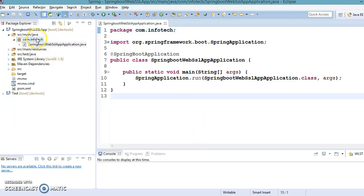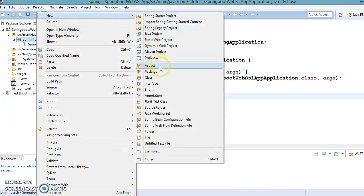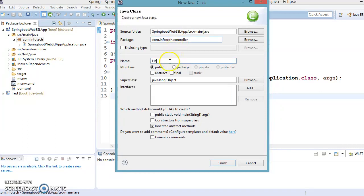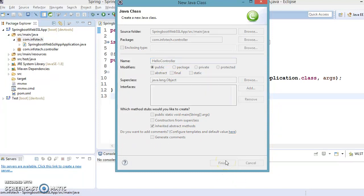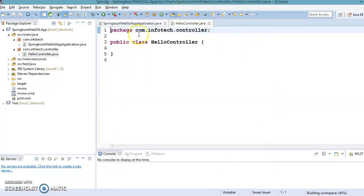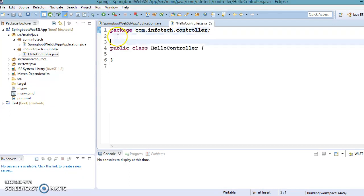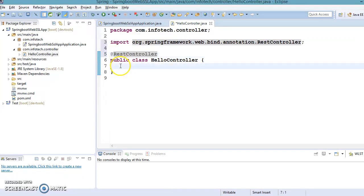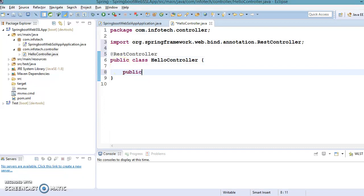Now I am going to create a controller in another package, com.infotech.controller, and I would say HelloController. Click over here. Now I am going to annotate this class as @RestController. And here I have annotated as RestController.